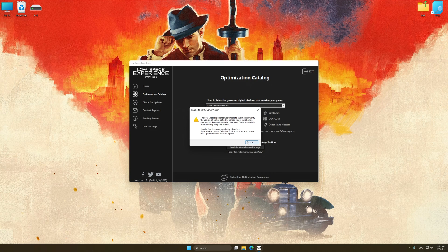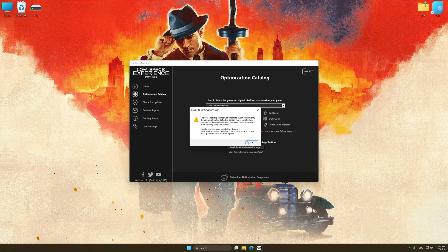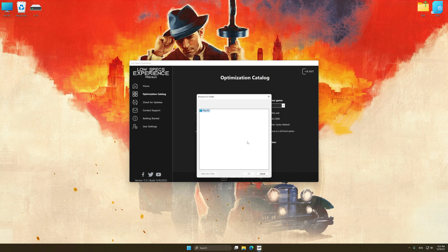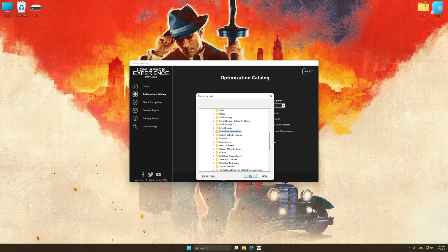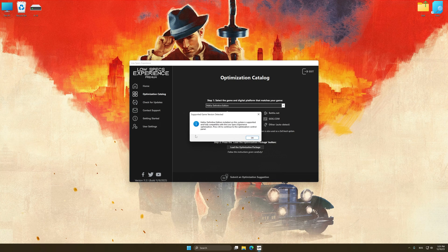If the Low Specs Experience does not automatically detect a supported game version on your system, manually select the game installation directory, press OK and the optimization control panel will load.